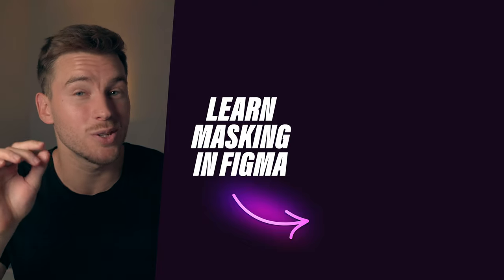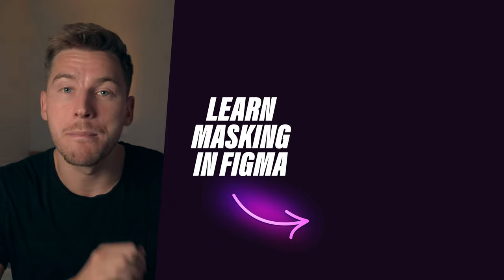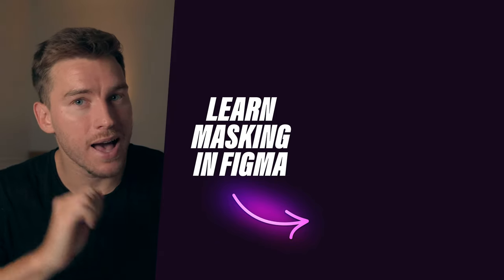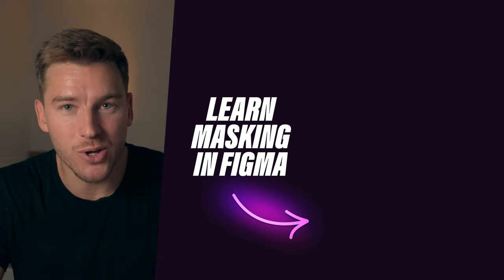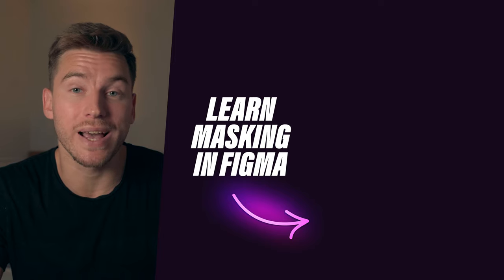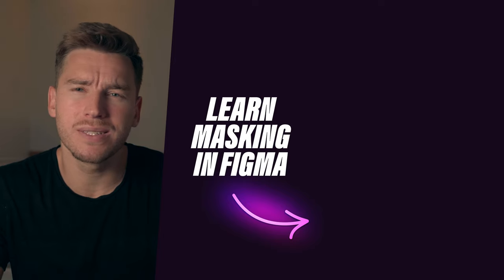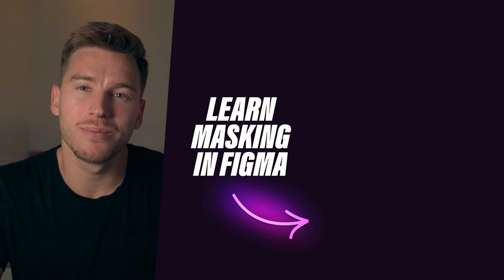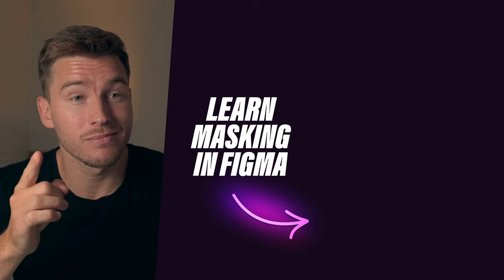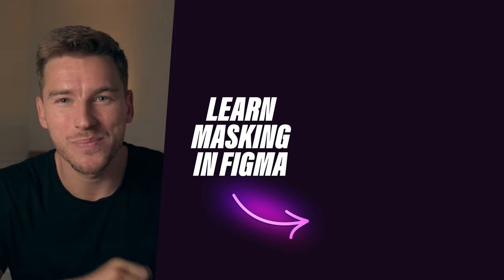We have something else that you can use the pen tool for, which is masking. And I happen to have a video on masking that you really should check out. Now until the next one, have a good one, and we'll talk soon. Ciao.